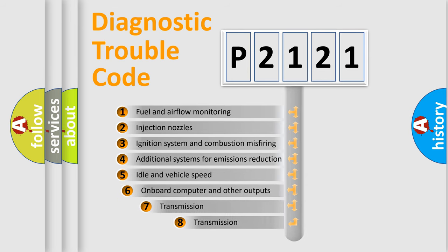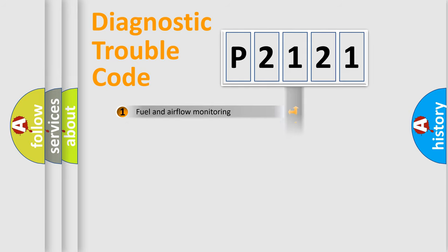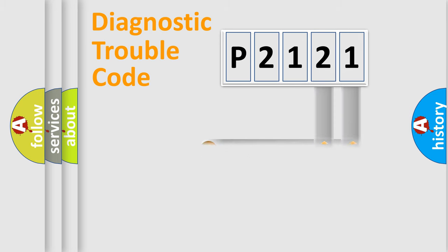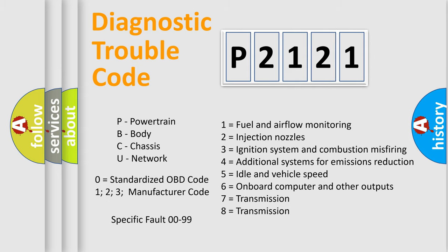The third character specifies a subset of errors. The distribution shown is valid only for the standardized DTC code. Only the last two characters define the specific fault of the group. Let's not forget that such a division is valid only if the second character code is expressed by the number zero.